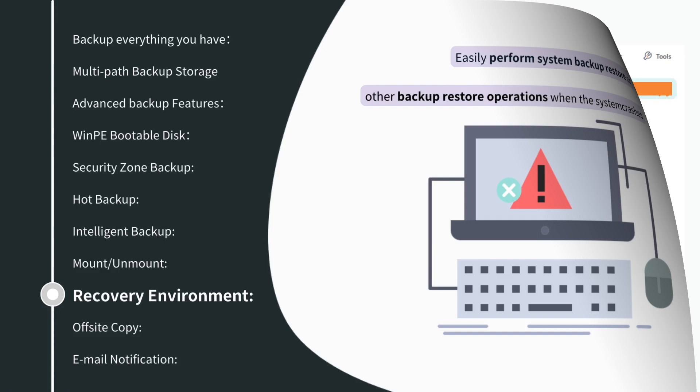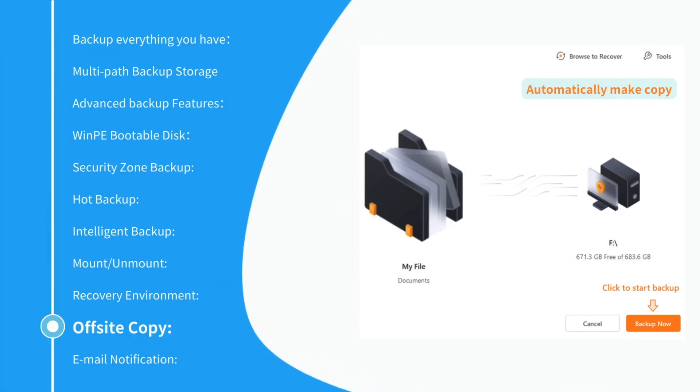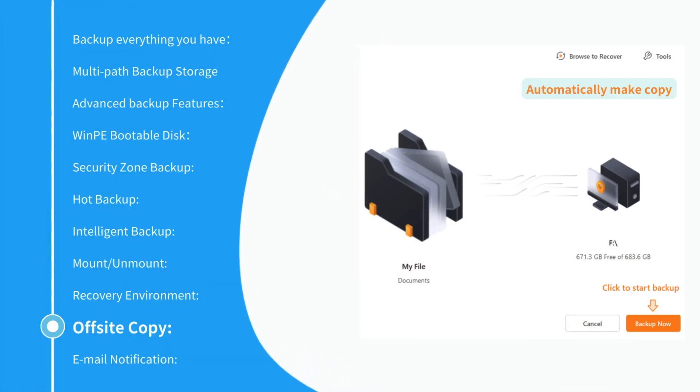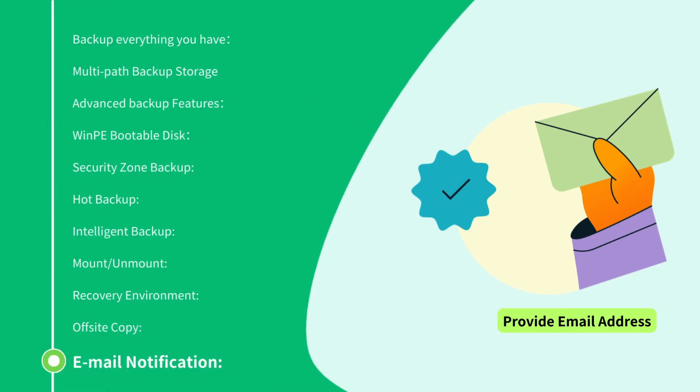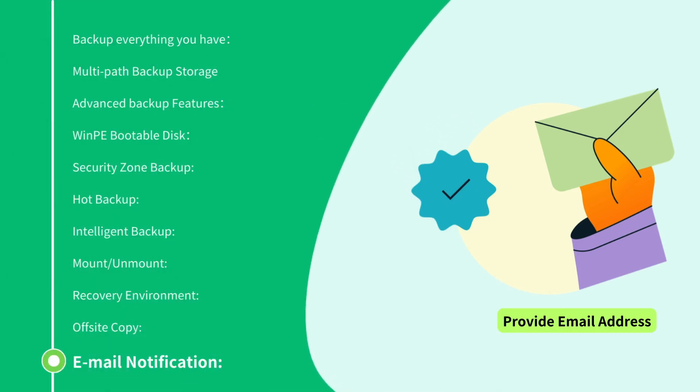Off-site Copy: backup your data to the target location and automatically make a copy to your FTP. Email Notification: send a report of the execution result to an email.